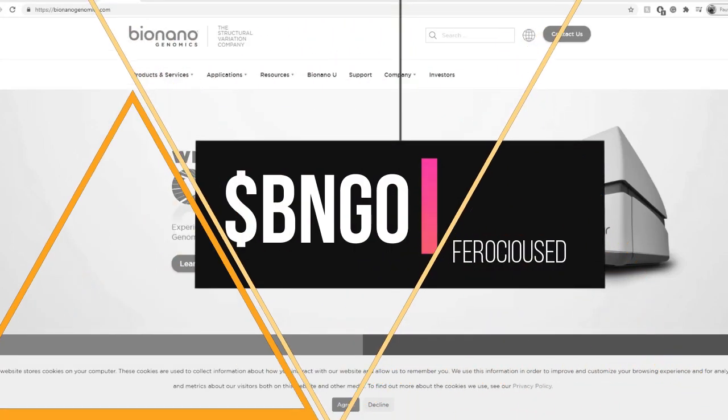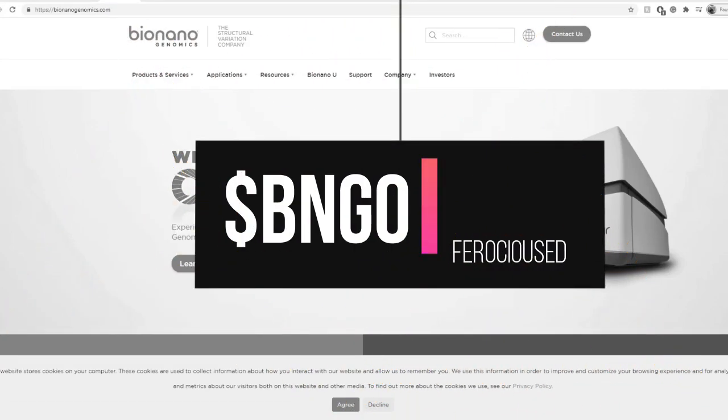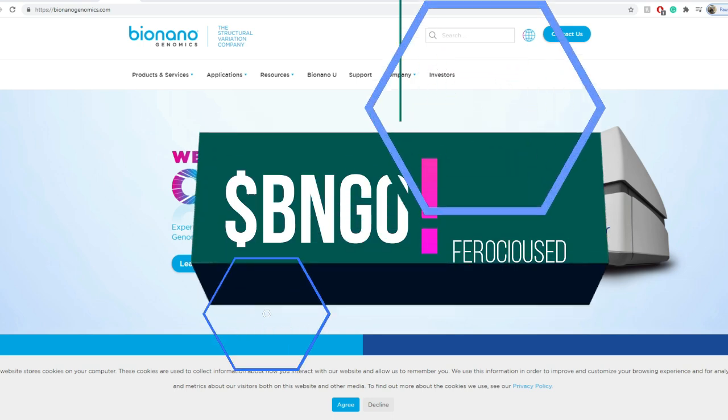Welcome back to Forced Education, this is Ed. Today we are talking about BNN Genomics, giving you all the updates about this one, institutional interest, technical analysis, and any latest SEC filings that you might have missed. So let's jump right into this one.